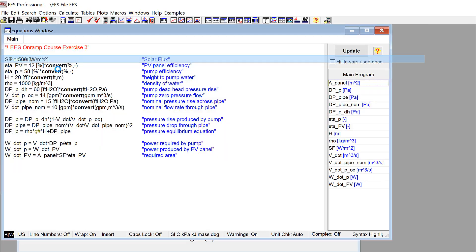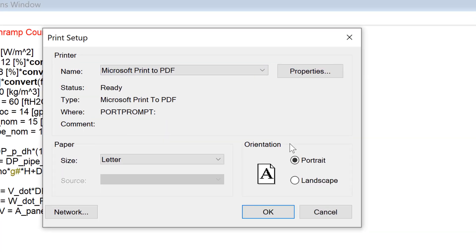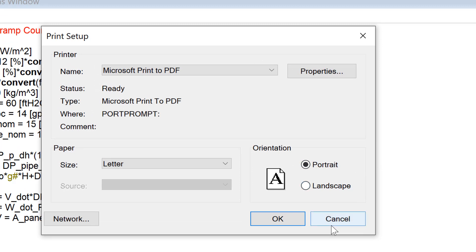The Print Setup Selection from the File menu allows you to set up details of the printing process itself, such as the orientation, paper size, and things like that.